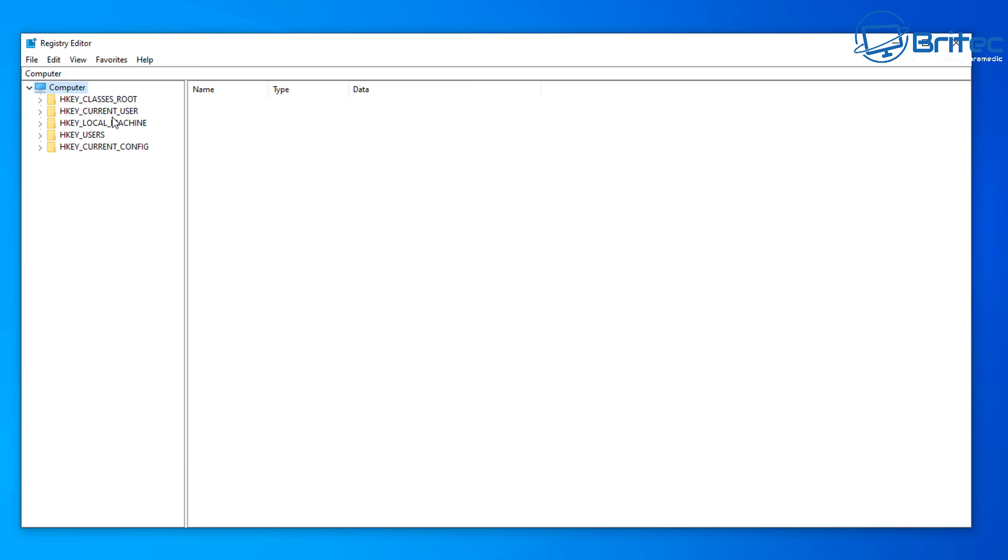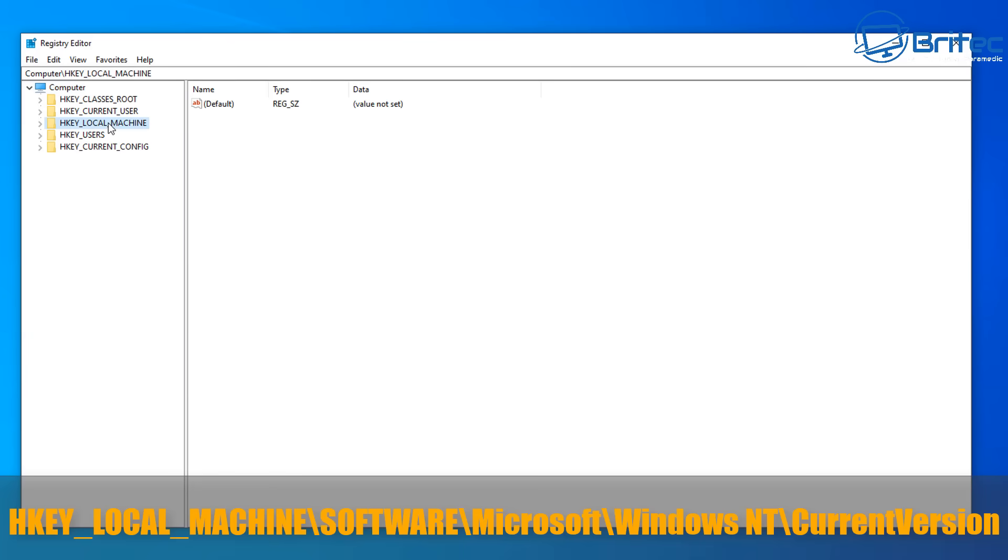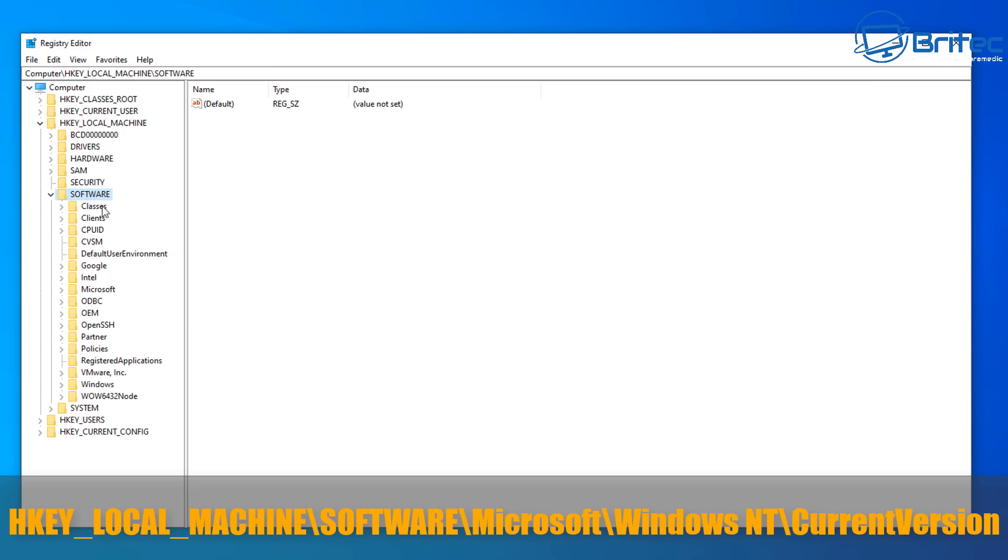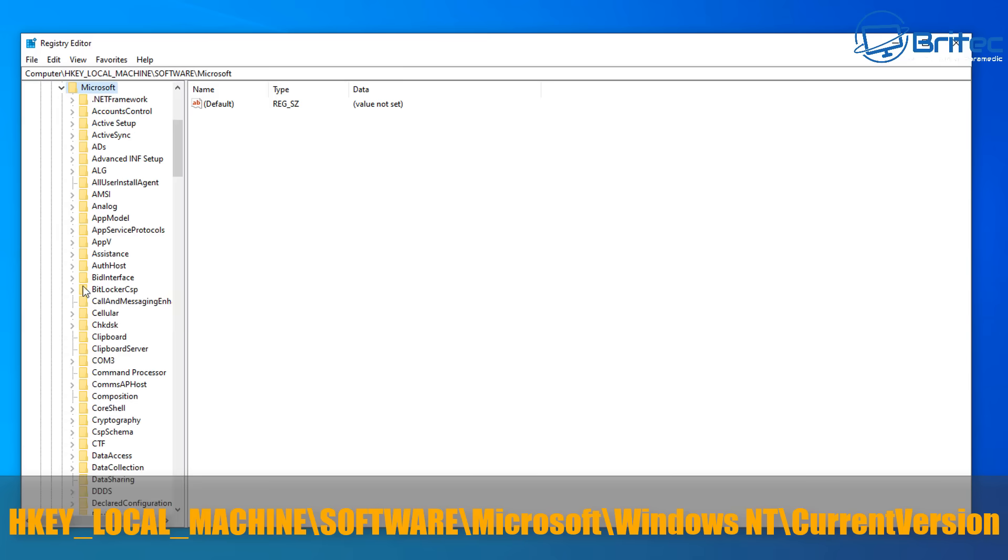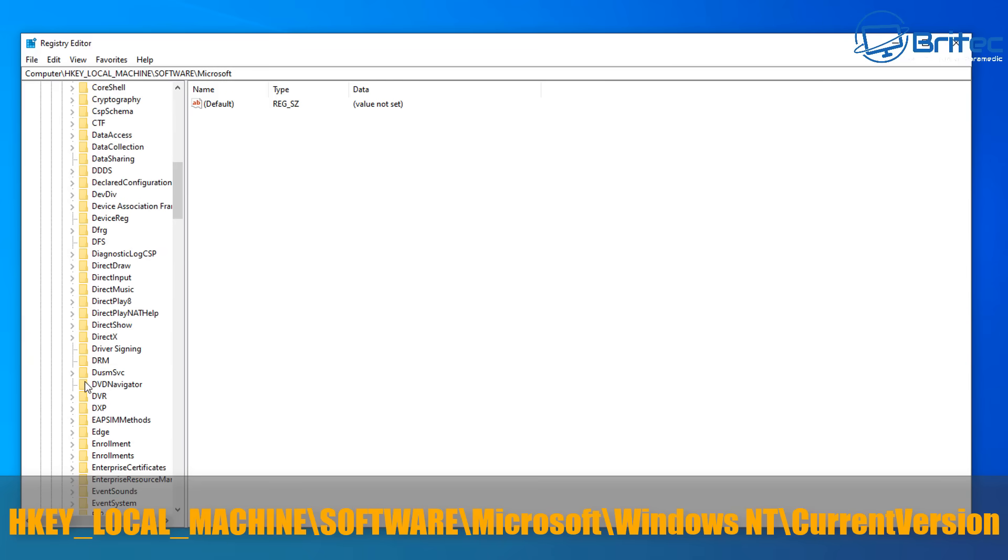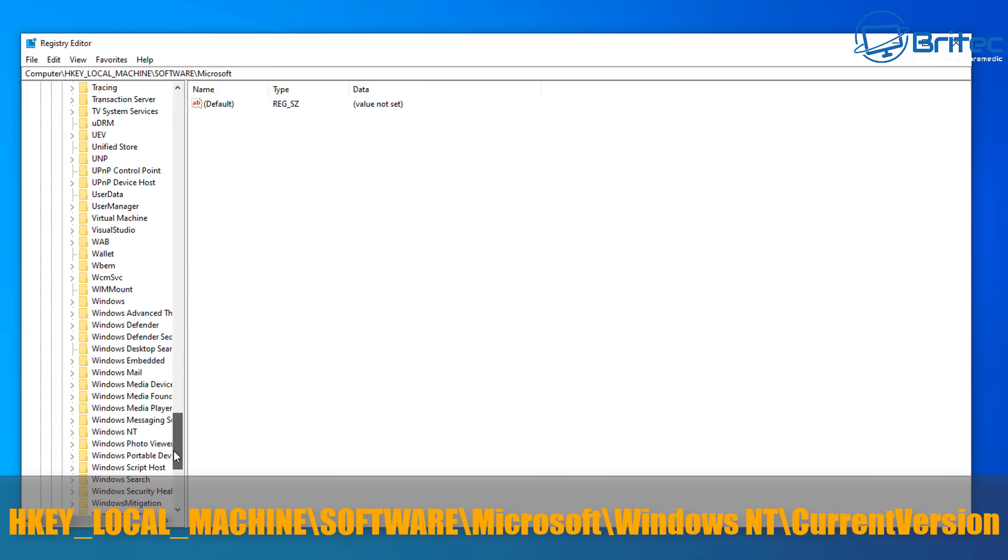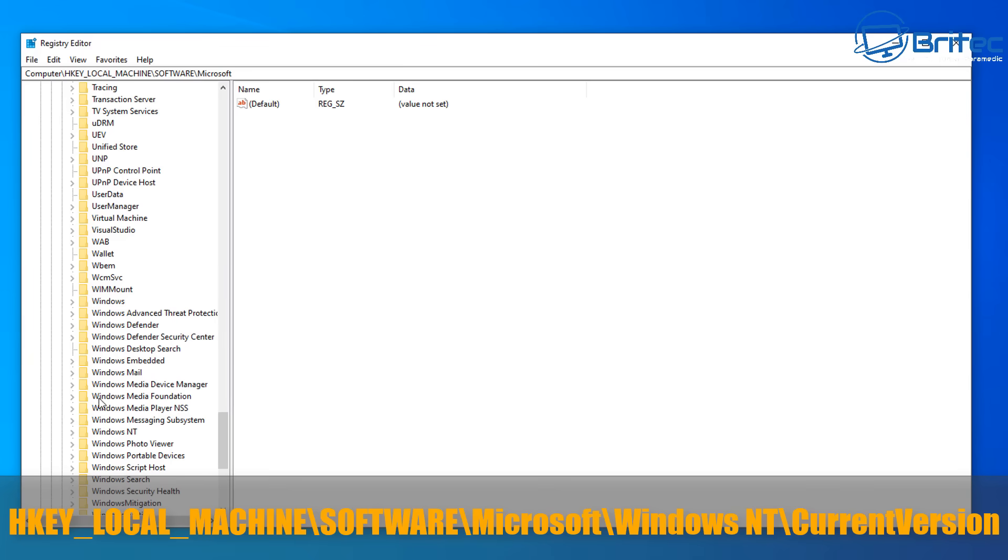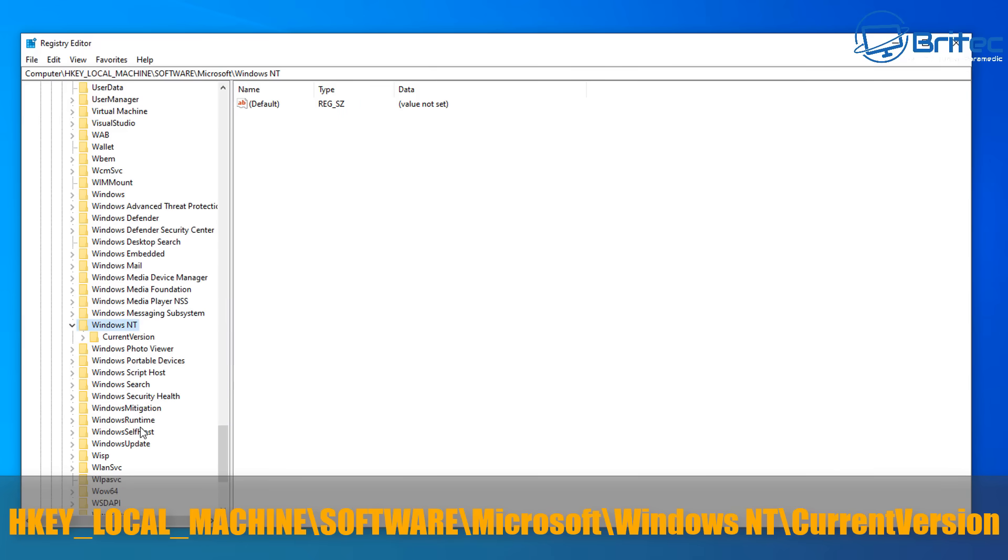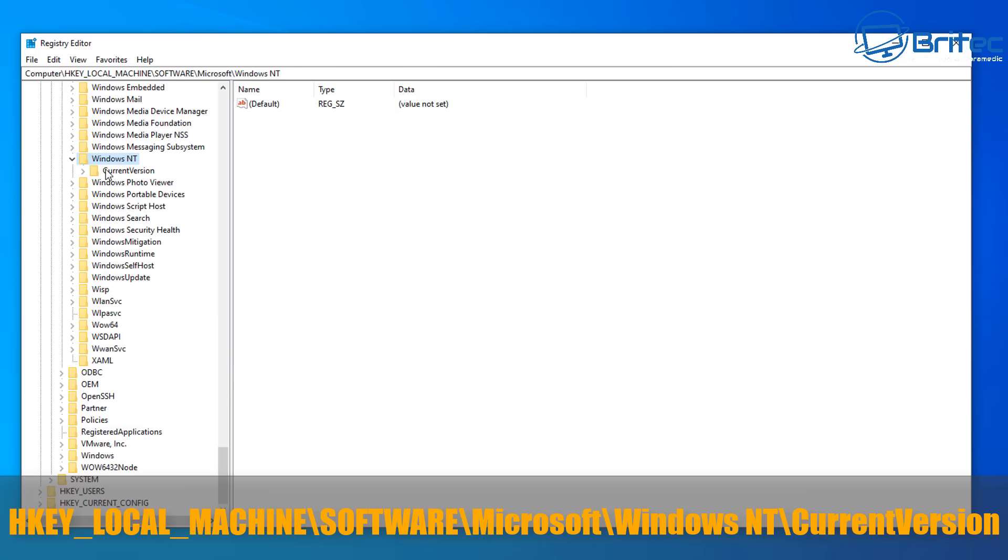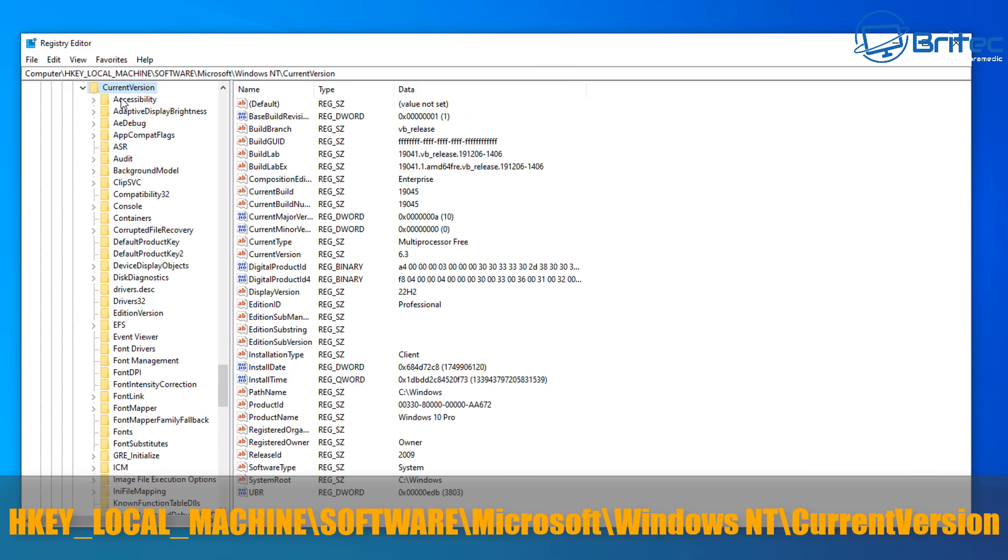From here we need to navigate to this location you see on the screen. You need to open up the registry editor and go to HKEY_LOCAL_MACHINE and then we want to go down to software. Open this one up right here and then from here we want to go to Microsoft. So click on Microsoft here and then Windows NT. That will be all the way down where the W's are. So just click on Windows NT and from there we want to go to current version.